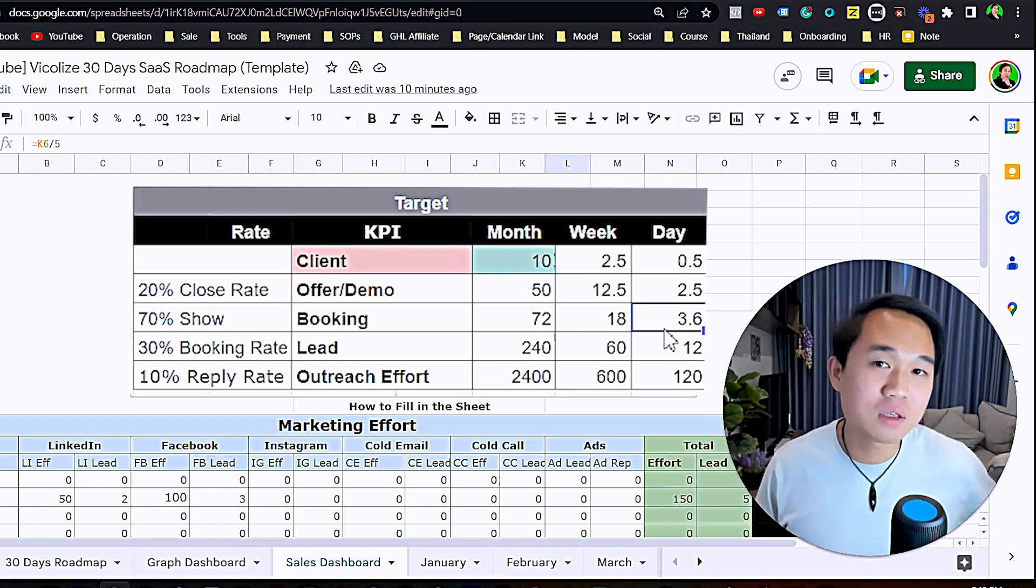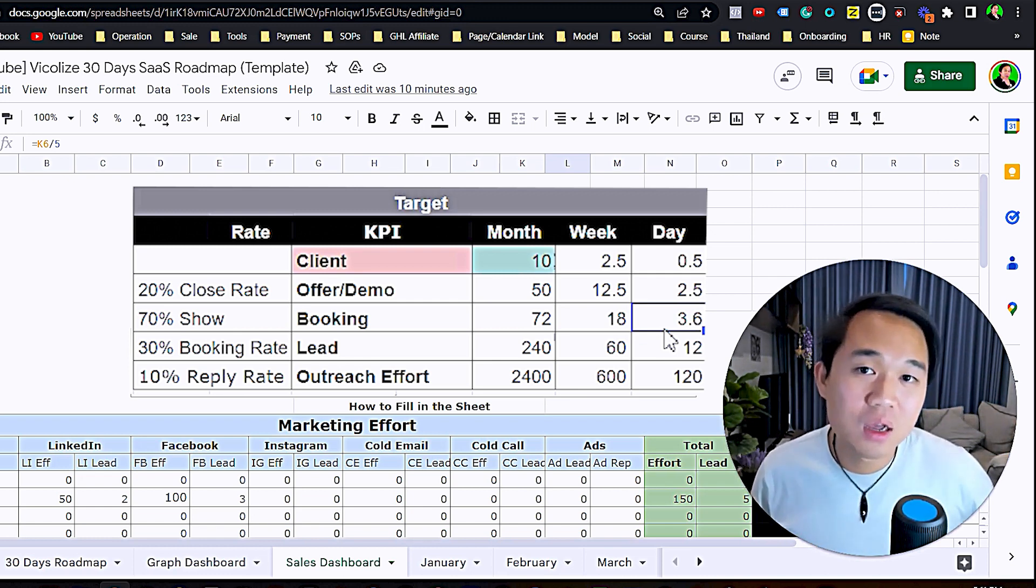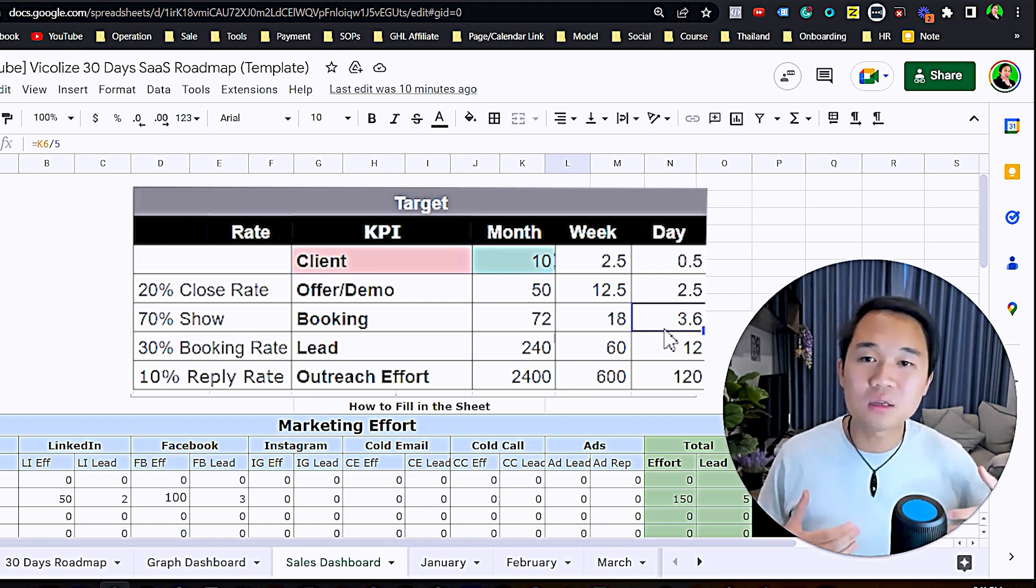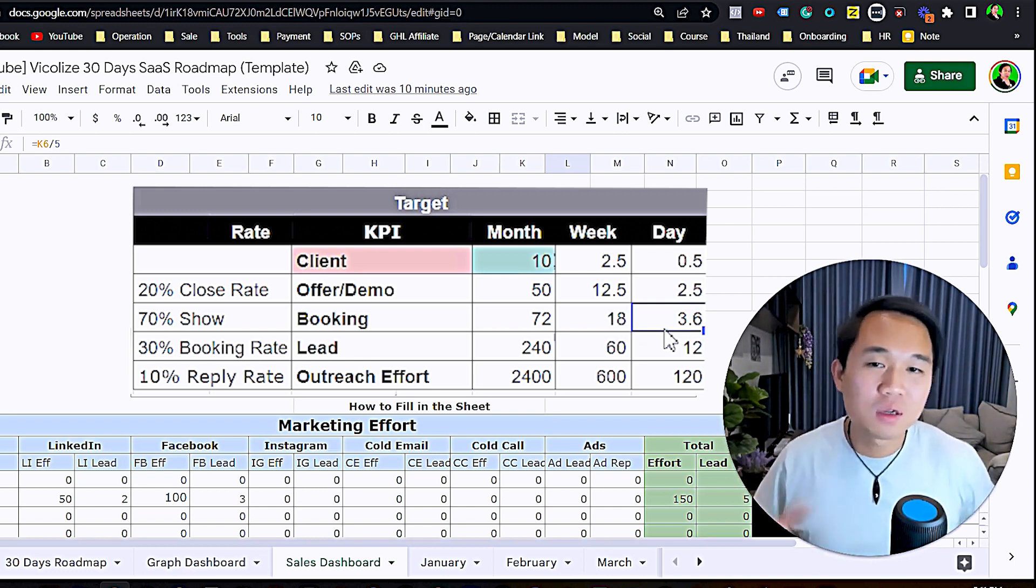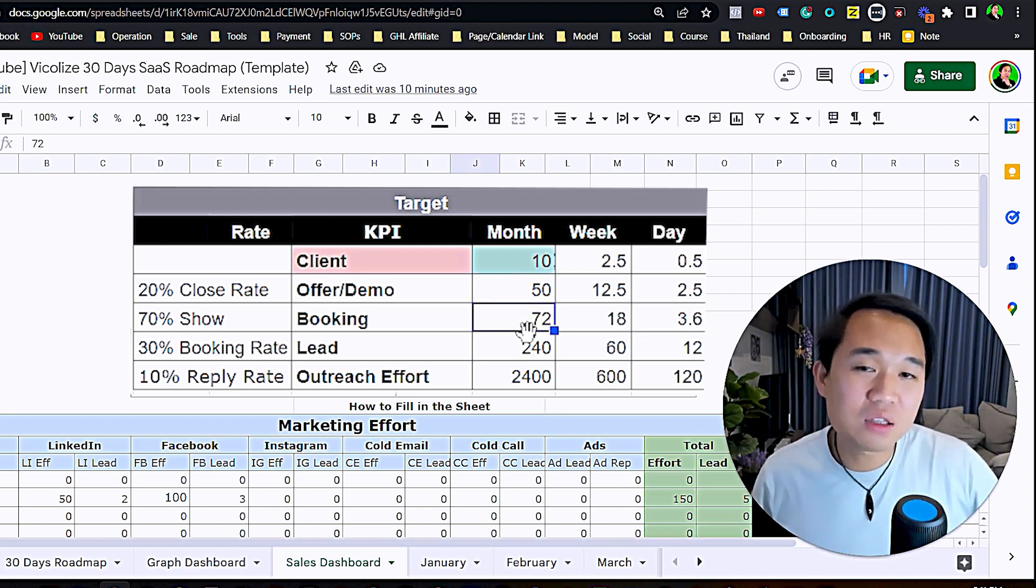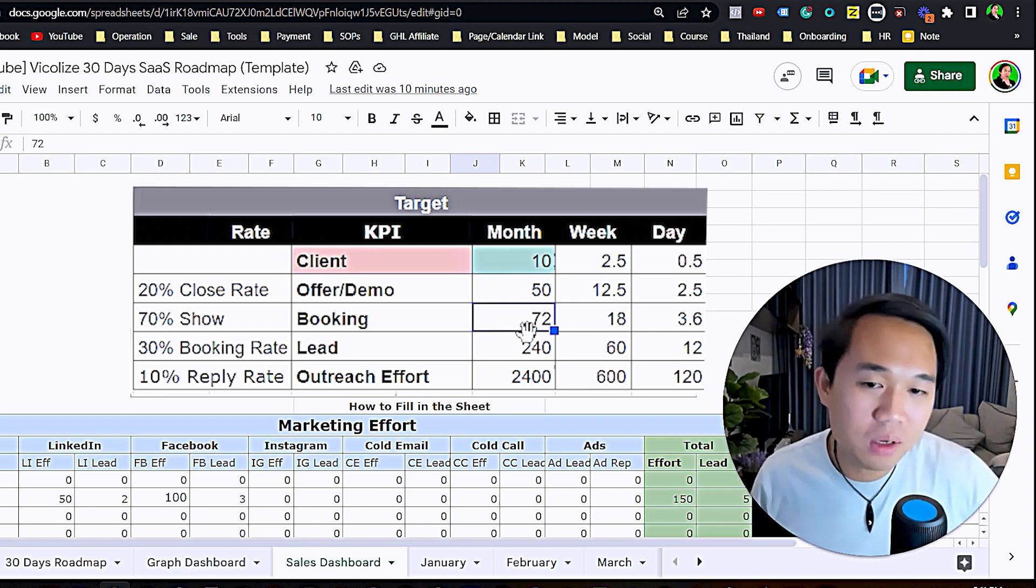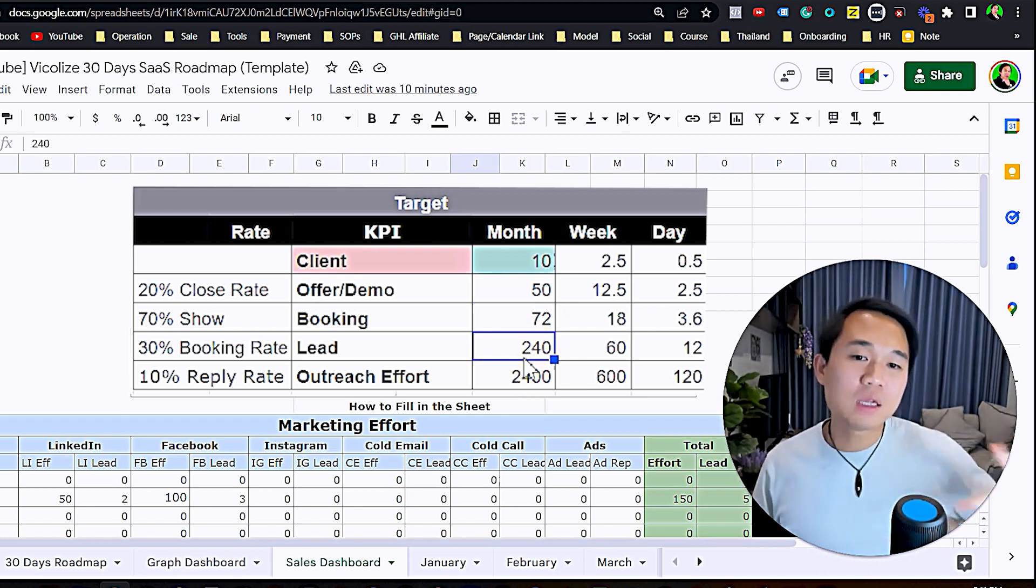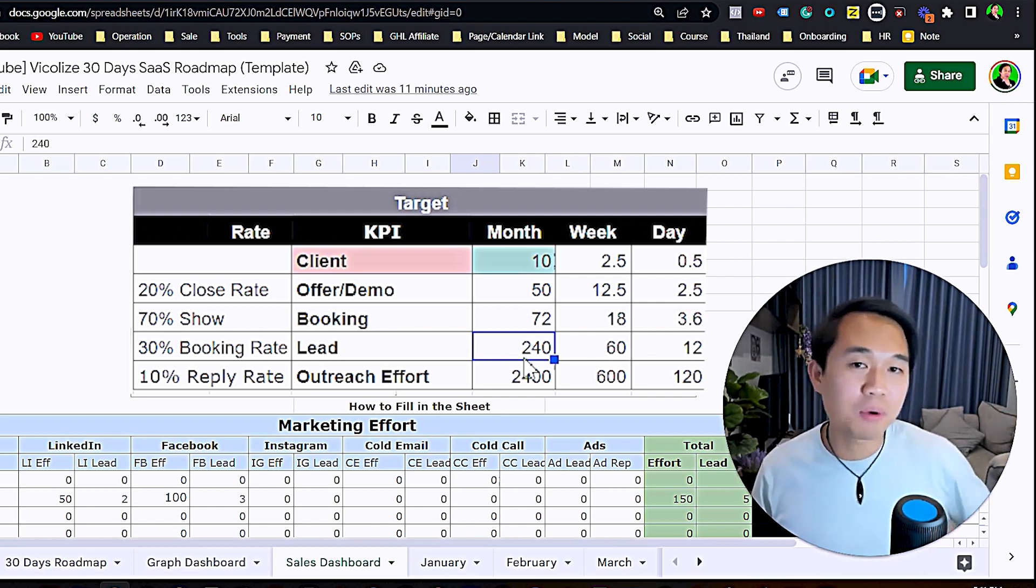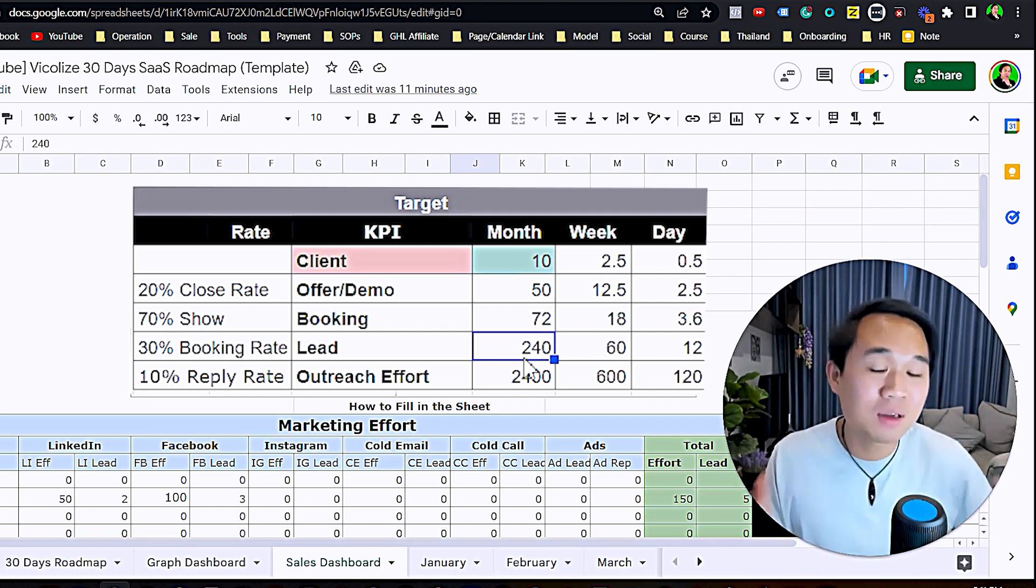This is based on a rate that you have appointment confirmation set up and appointment reminders set up. If you're using GoHighLevel, you should have that for your business because you're going to help other businesses set it up. You're going to get 70% show rate.